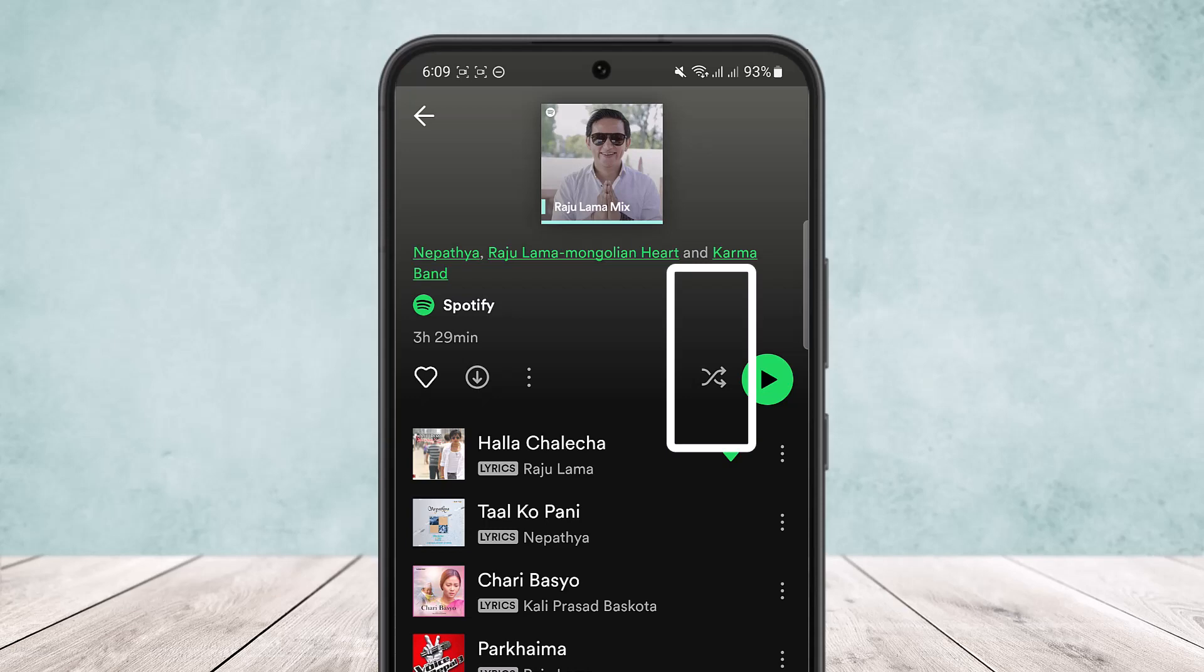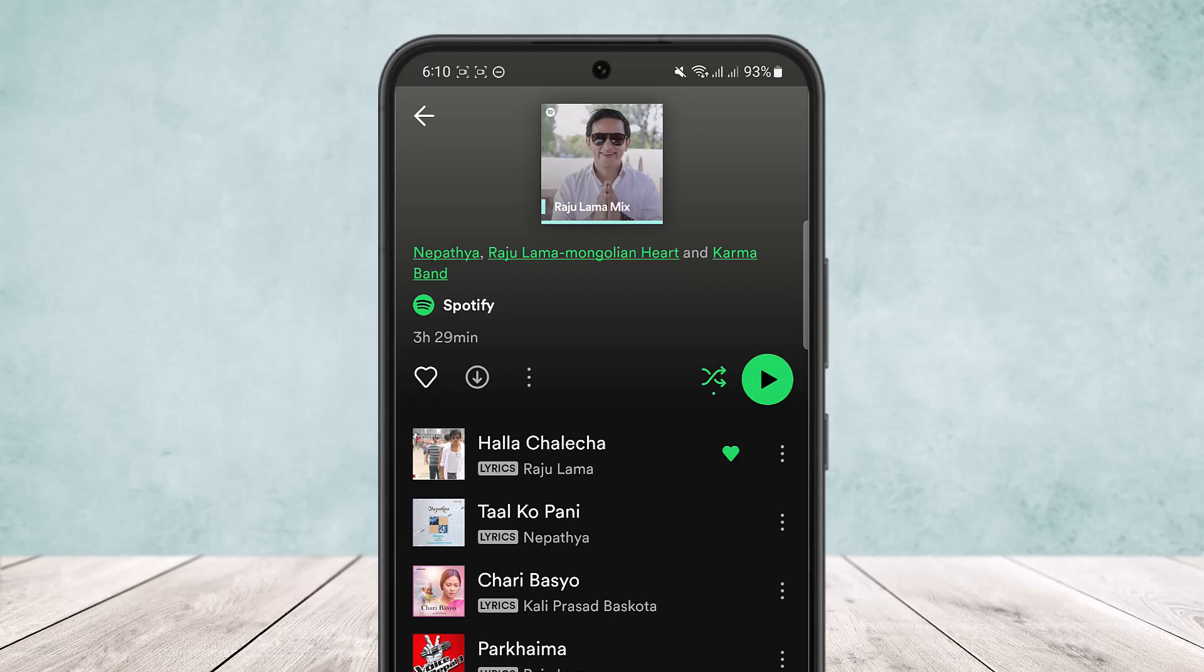There's a green play icon and beside it you can see the two arrows crossing each other. That's the shuffle icon. So if you enable this and if it's turned on green, then it means your song will play randomly.